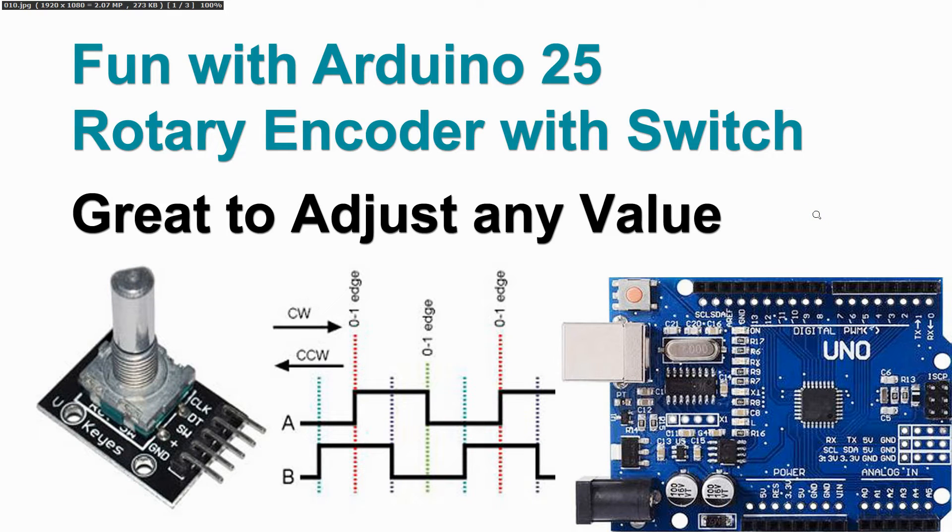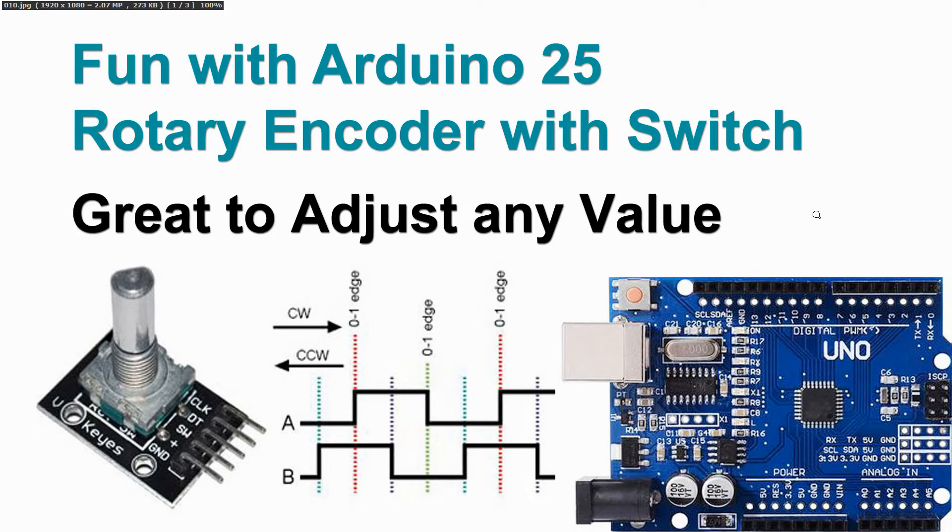Welcome to video 25 on fun with Arduino. We are going to start a new subject which is the rotary encoder.